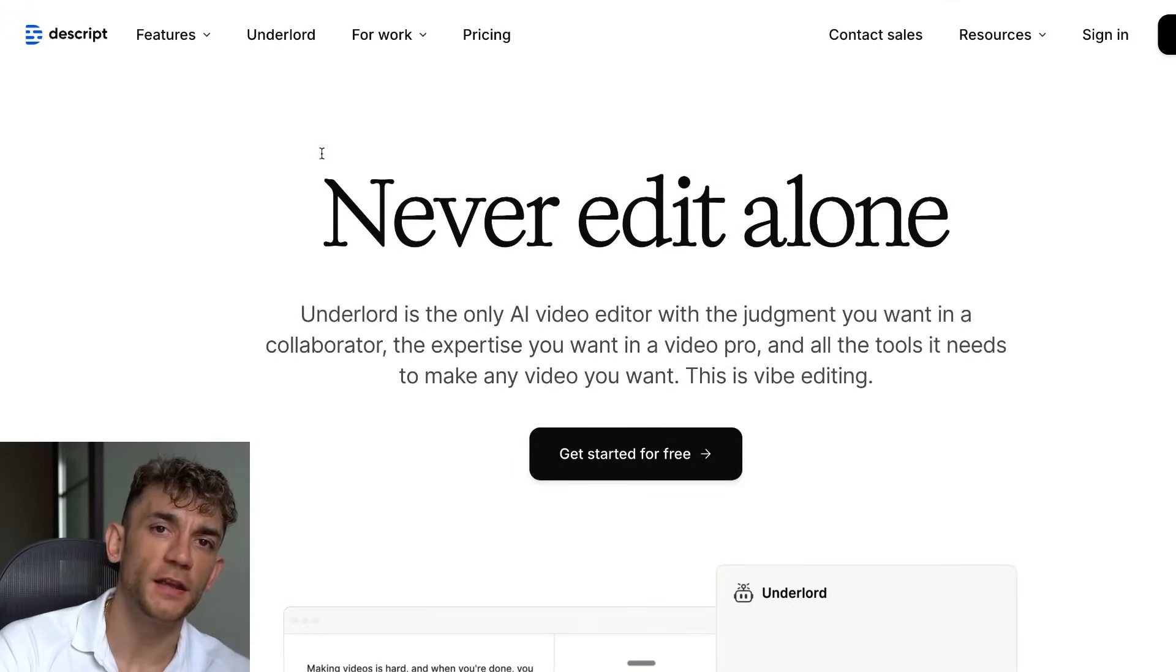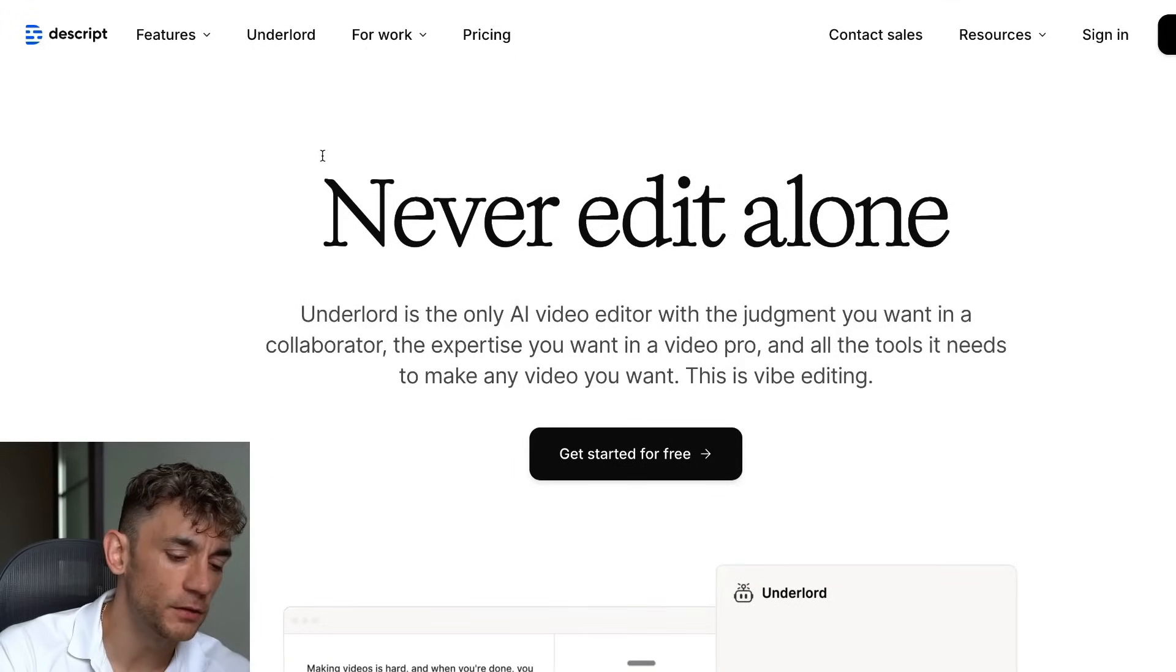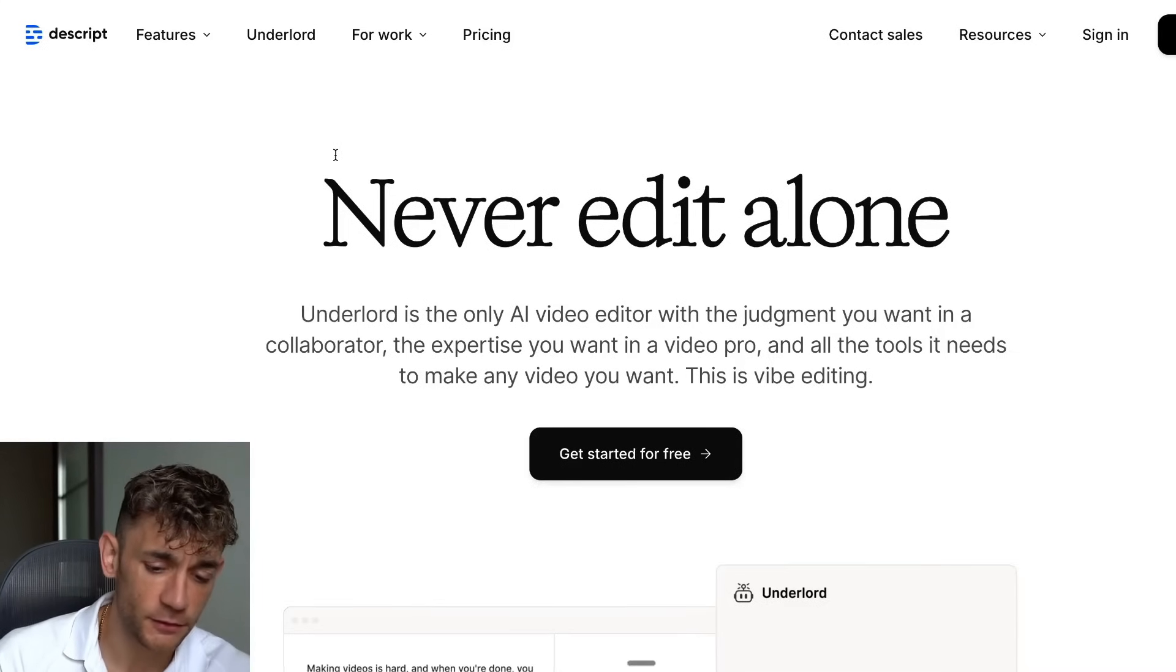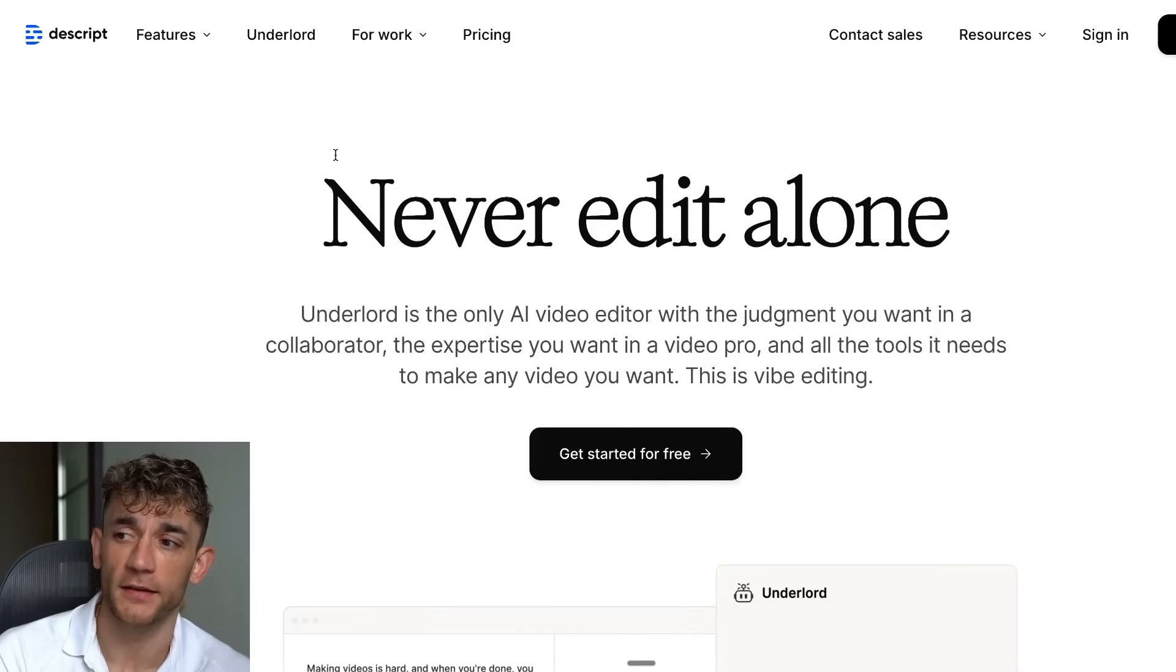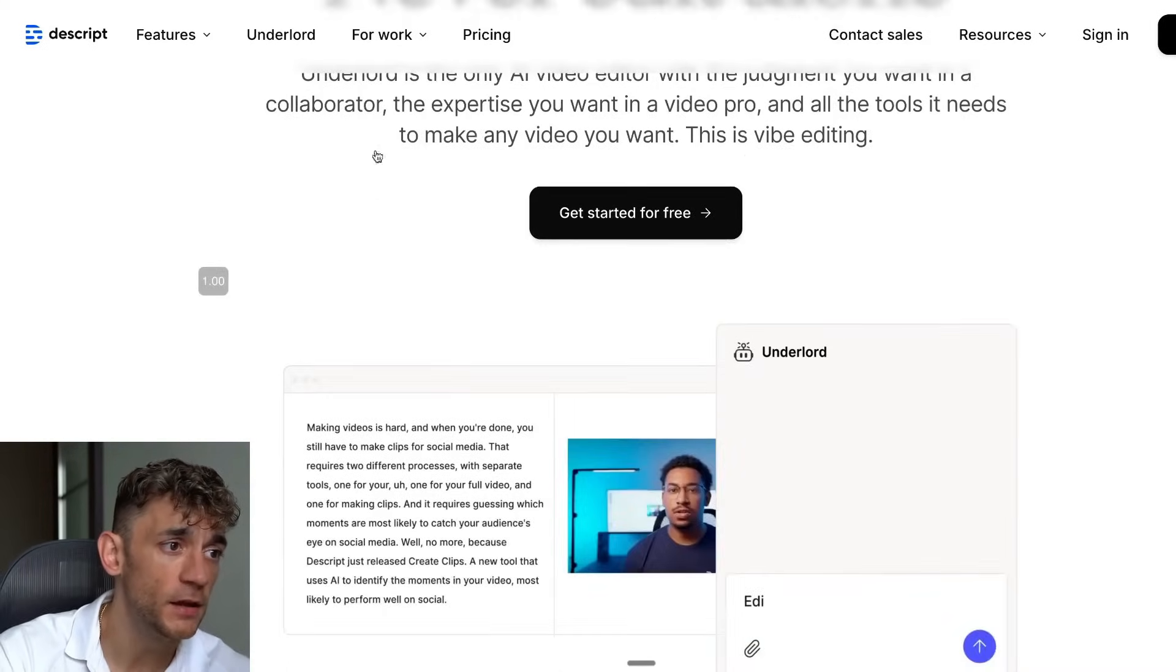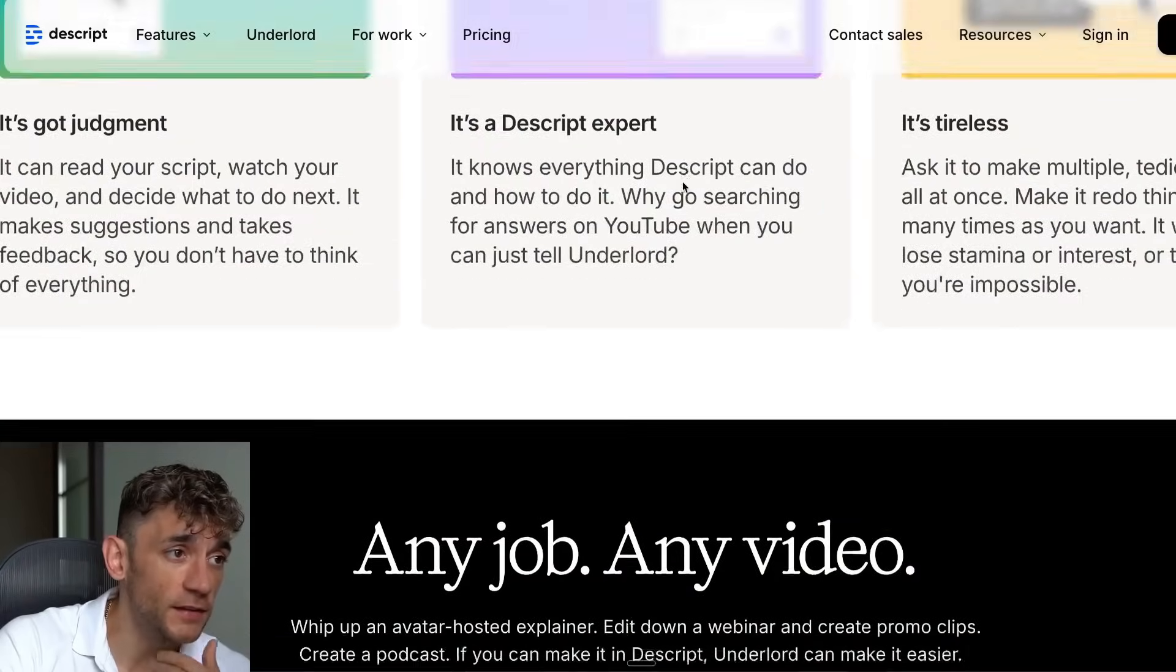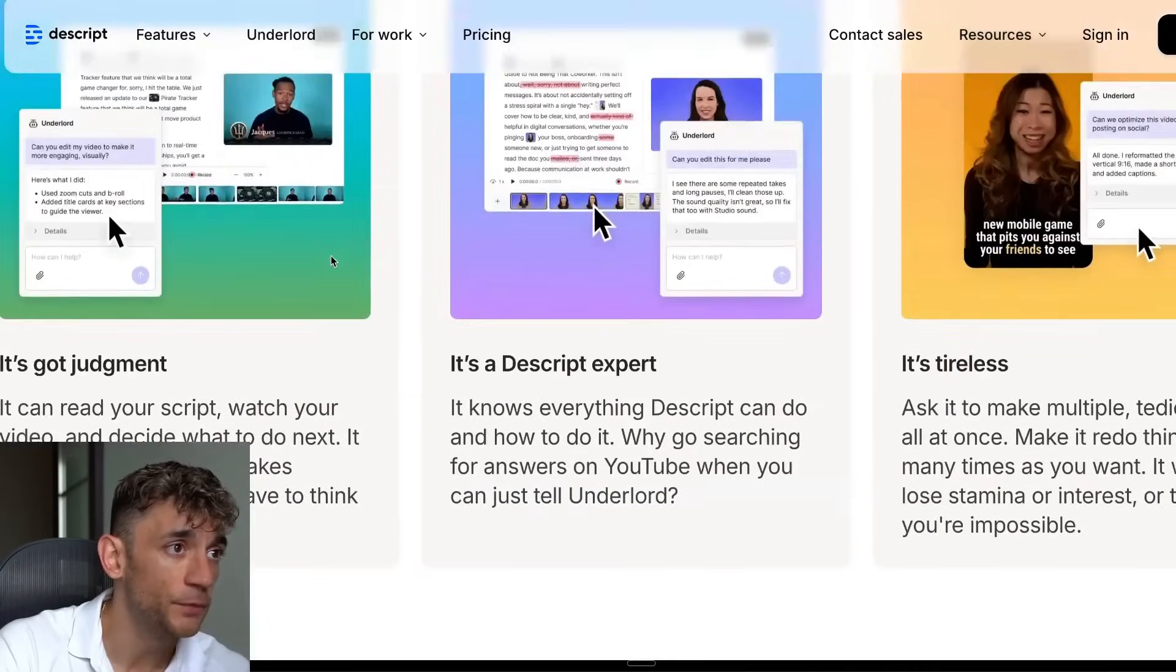Descript have just released a brand new AI agent that could mean the end of human video editing. I'll show you exactly how it works today. We're running it through and testing out and seeing exactly how it works step-by-step.